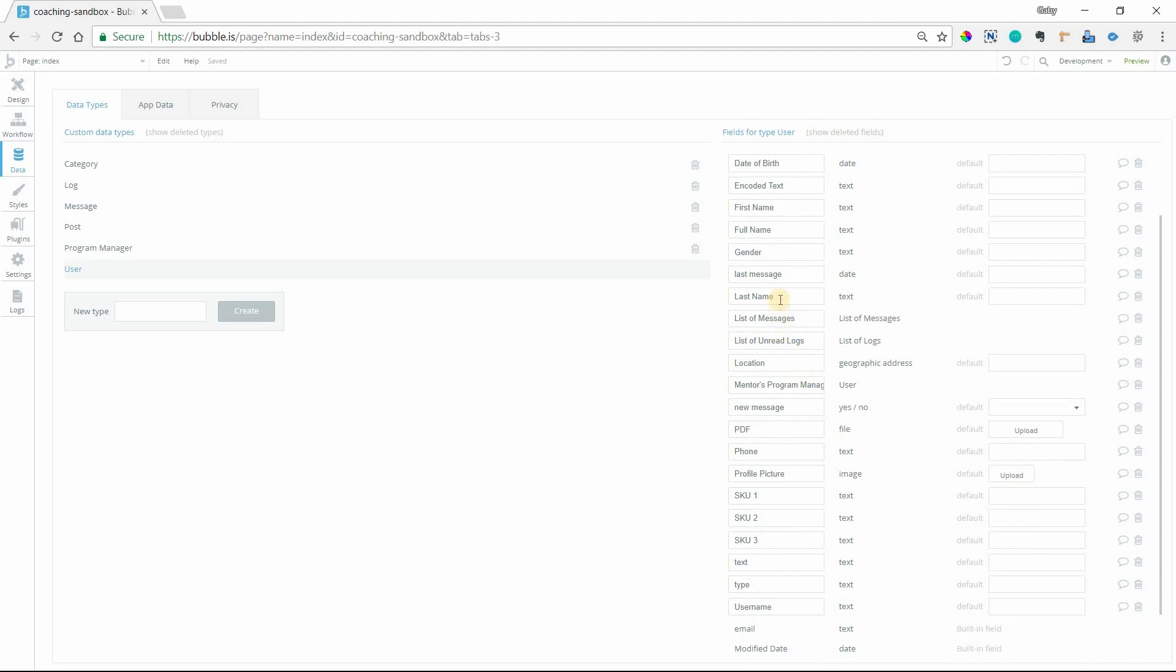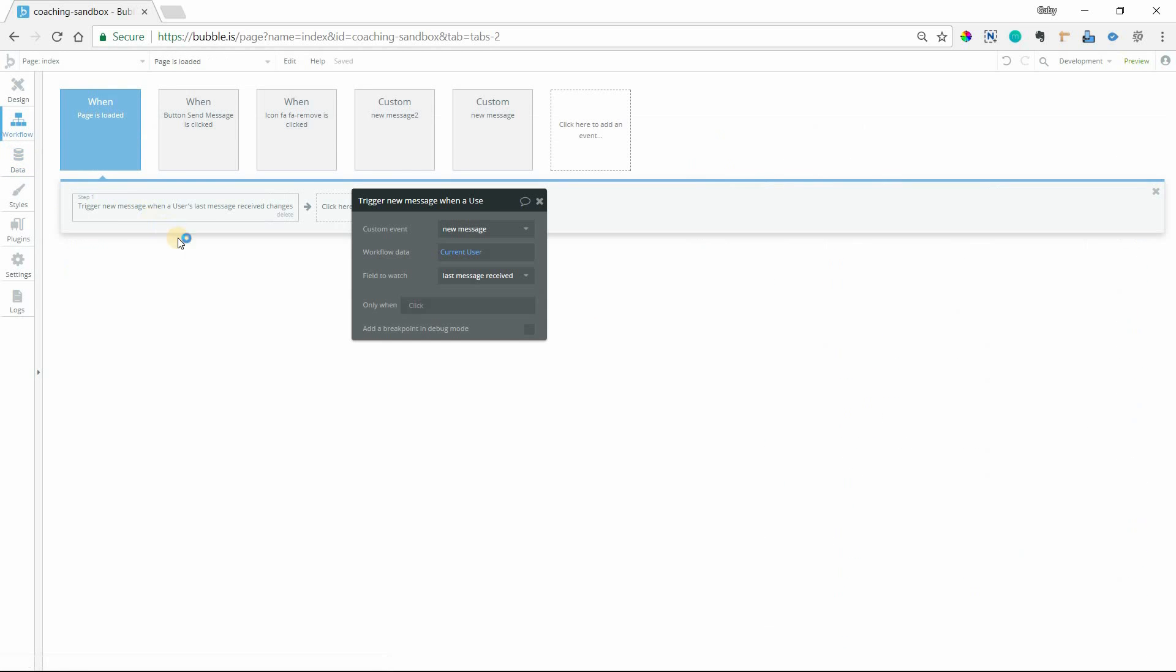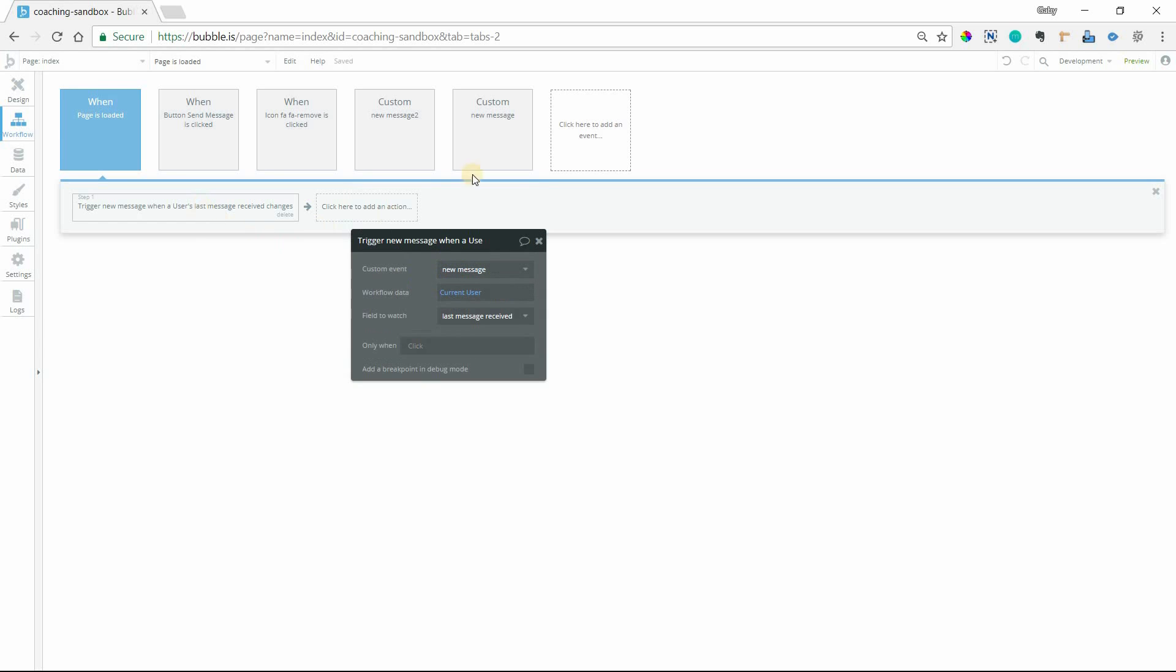These are a bunch of my test fields, but we're paying attention to this field here. Last message is a date. I'm going to rename it to last message received. That's the field that we're looking out for. Whenever the current user's last message received field is changed, then it's going to trigger this custom event.